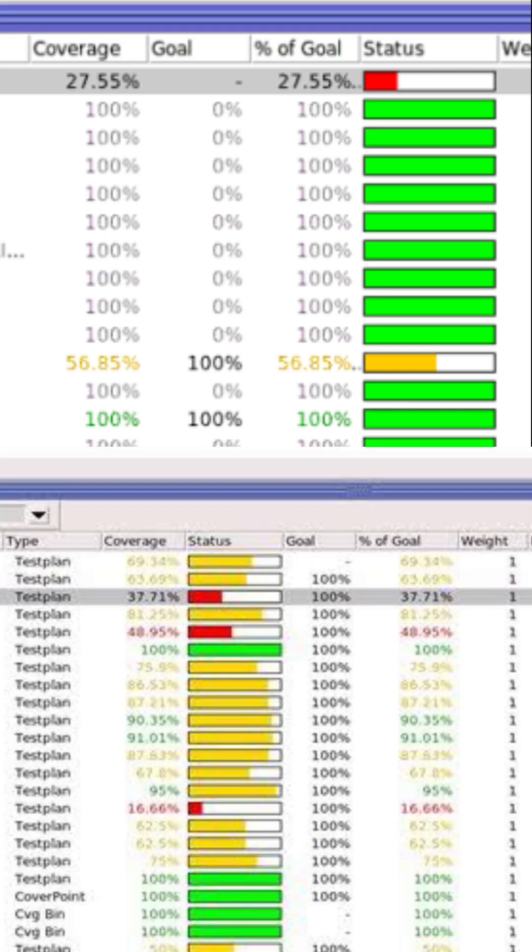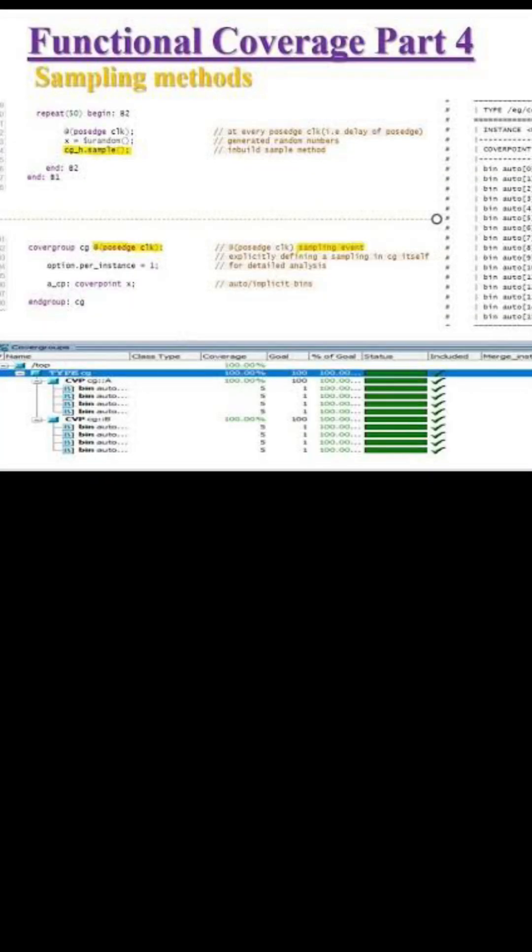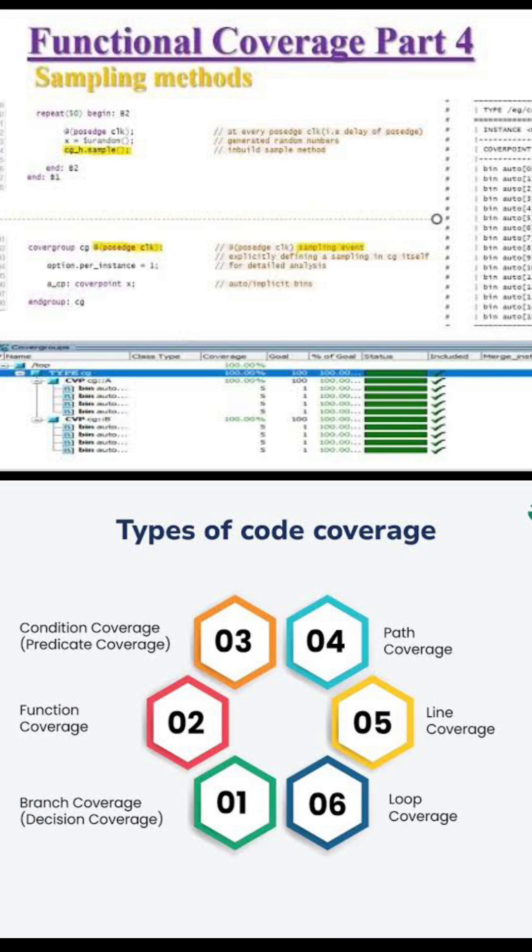It's wrong. Functional coverage and code coverage tell you if you have actually verified all scenarios.